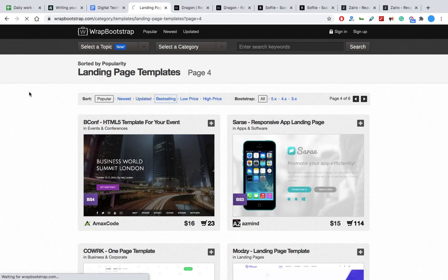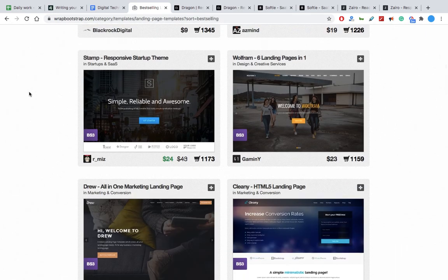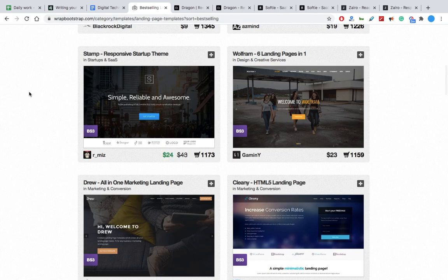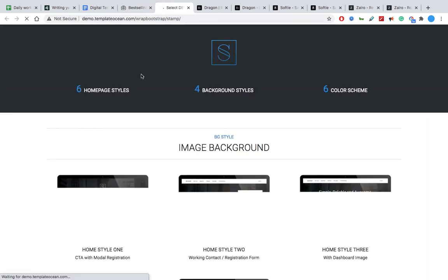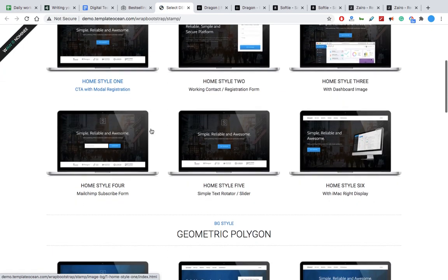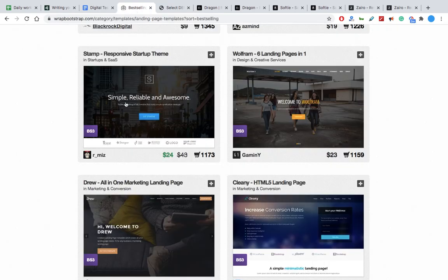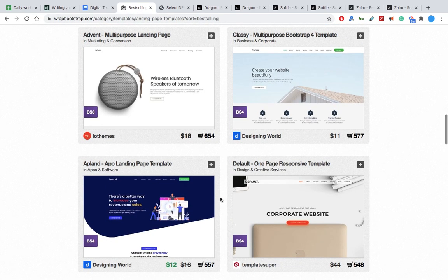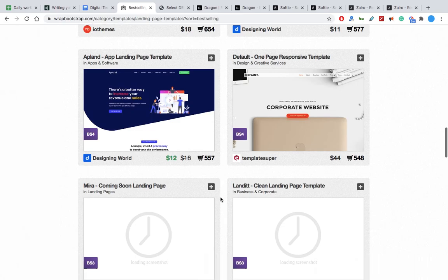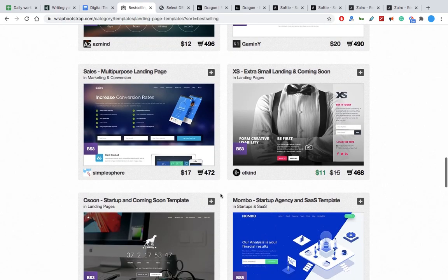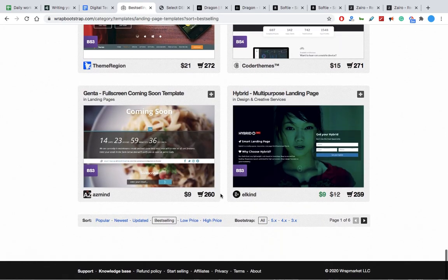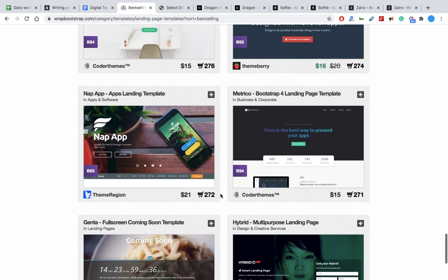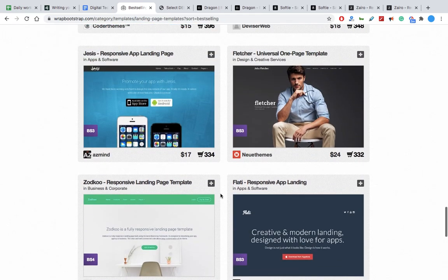Okay, best-selling also you can sort - let's see which are the best-selling ones. Simple, reliable, awesome. Okay, so you can find a certain theme, and then in my next video we will see how we can use that theme.